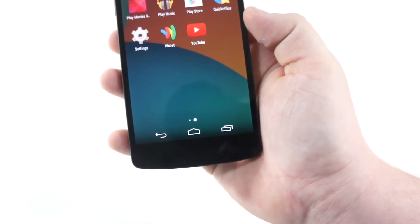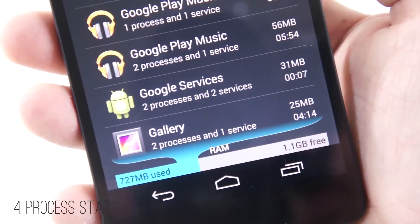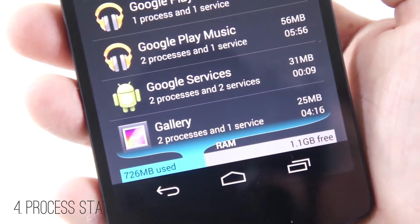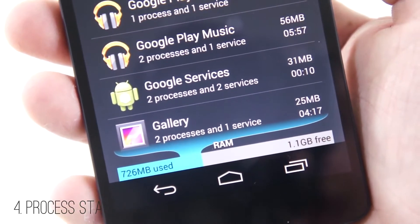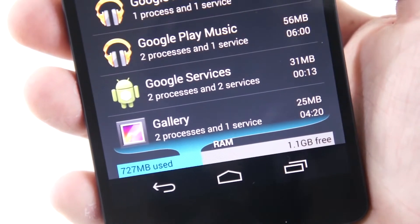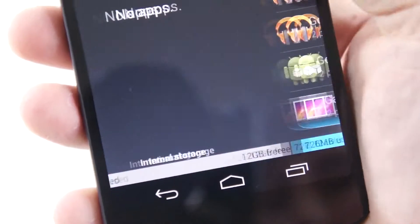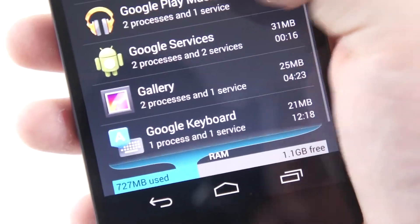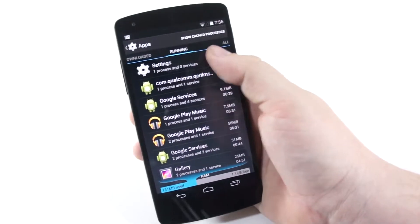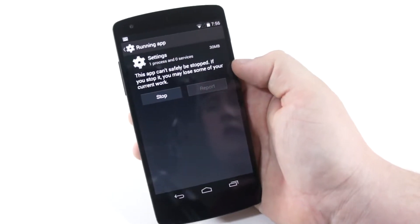Number four is process stats. You can now see what applications are using what amount of RAM. Similar to how you could on a PC or Mac, you have full control over all your programs — reviewing the storage each app takes up, as well as the performance and RAM usage at that immediate moment.